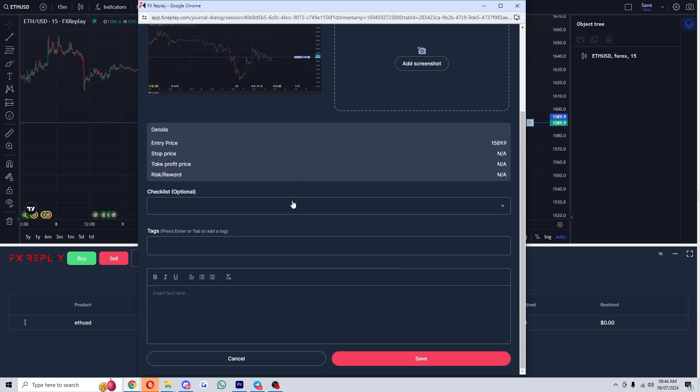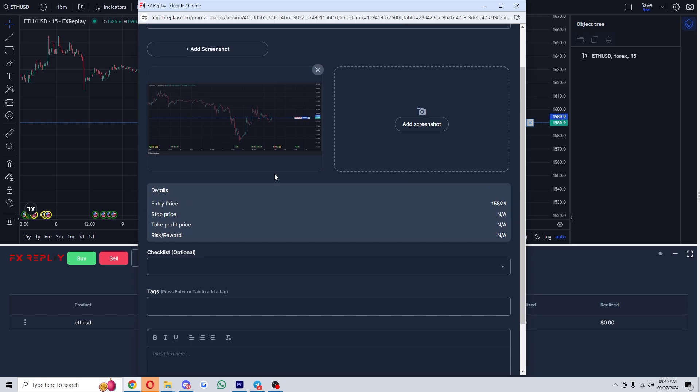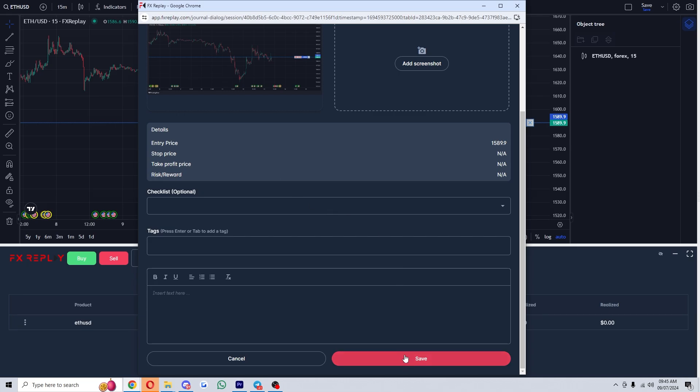From there, we might want to go down to this text box and write in our ideas of why we made this trade. You just want to write down your thesis or whatever sort of notes that you wanted to add to this chart, and from there we can go ahead and click save.